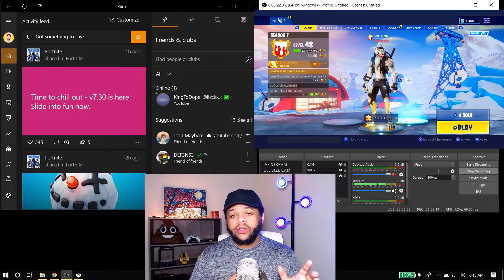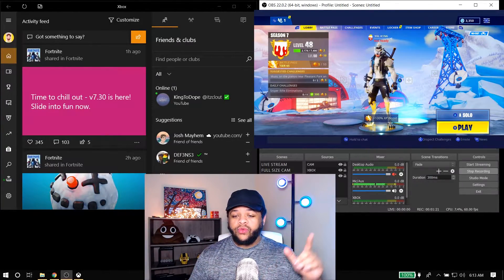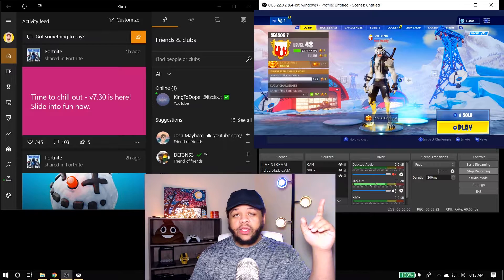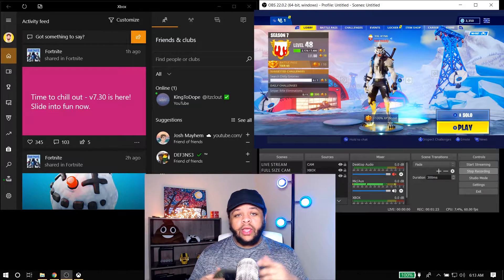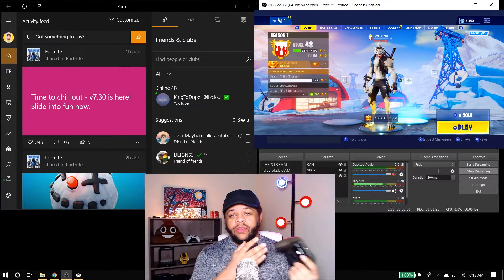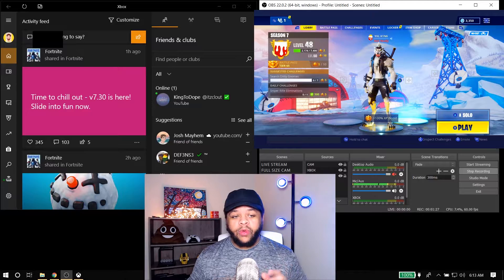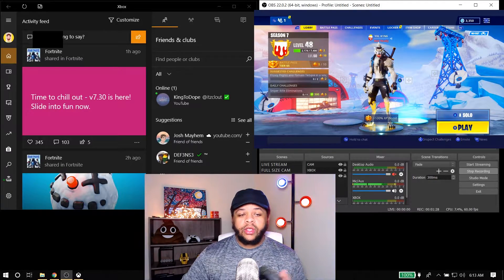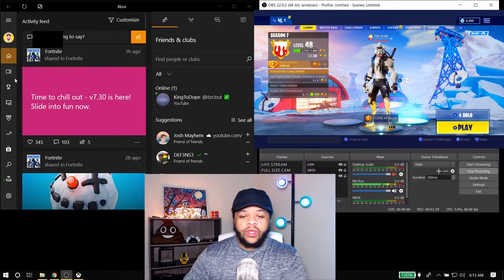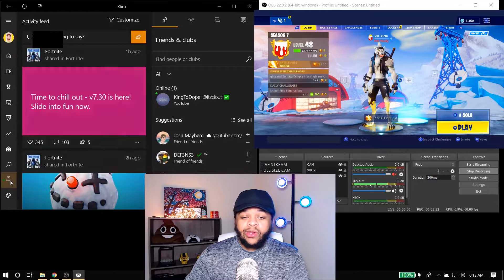First things first, you got to make sure you have your Xbox One on, which you can see it is right up there. You can also see that I have the Windows app open on my Windows 10 computer. So what you want to do is go down from home all the way down to connection.